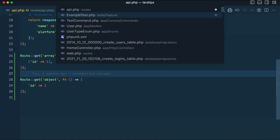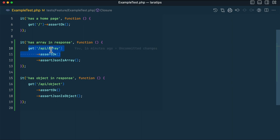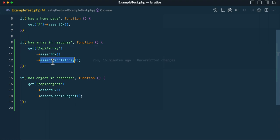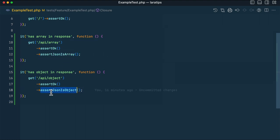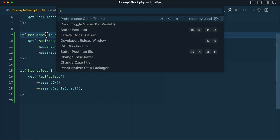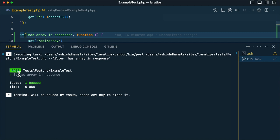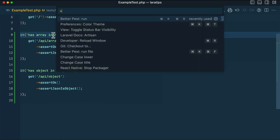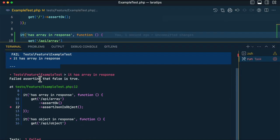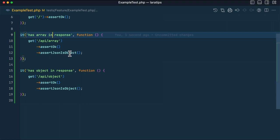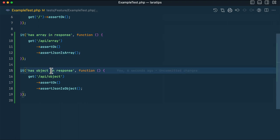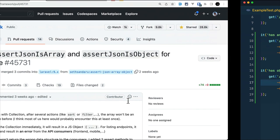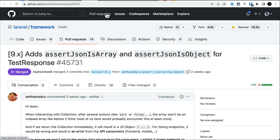In the example test, I'm sending a GET request to the array API endpoint and asserting with the new assertJsonIsArray method. Running the test, you can see it is passing. But if I swap it to assertJsonIsObject, it fails — meaning the response must be an array, not an object. The object route test also passes with assertJsonIsObject. This feature has been contributed by Satsandaru.